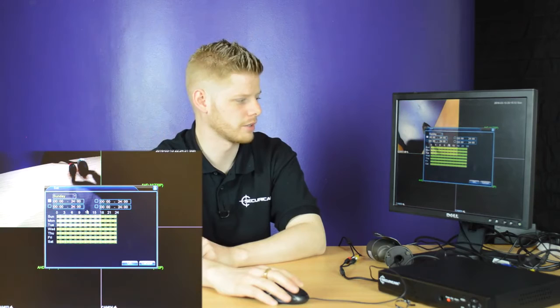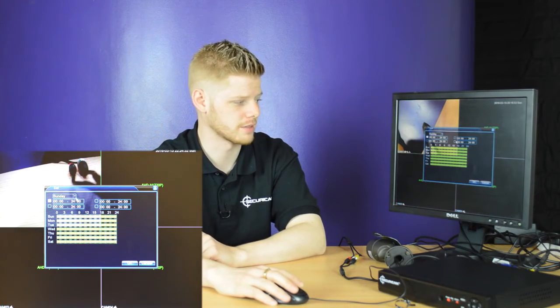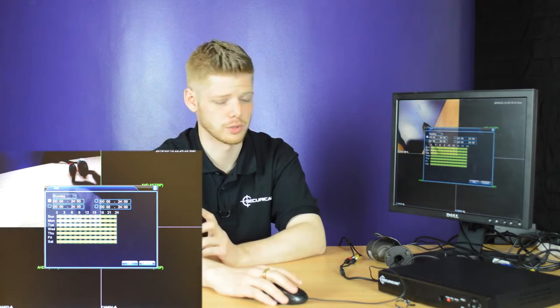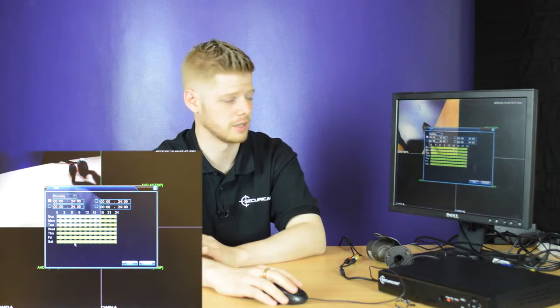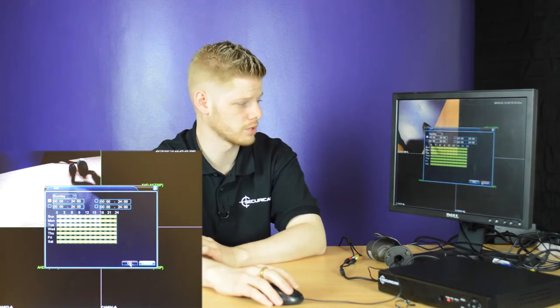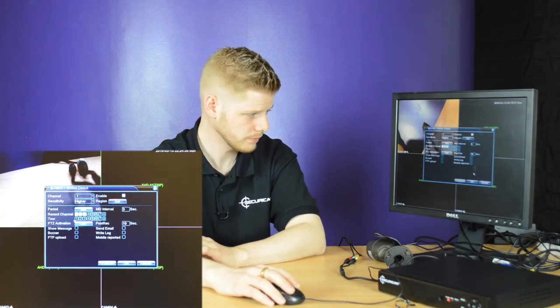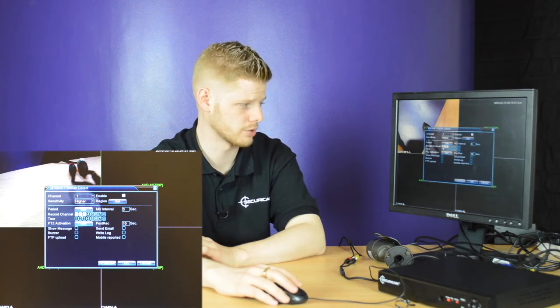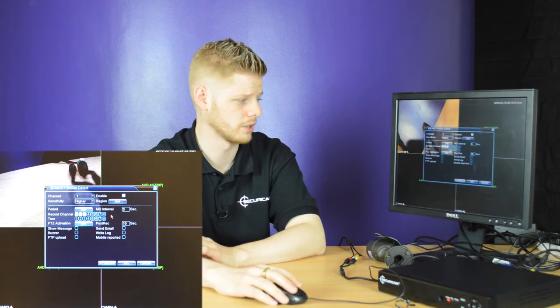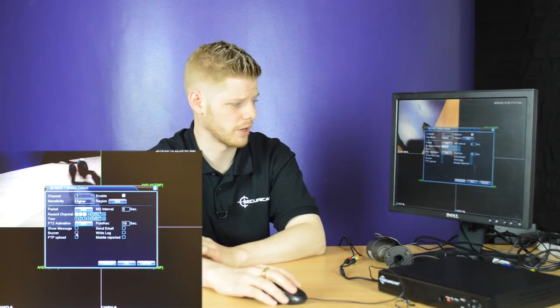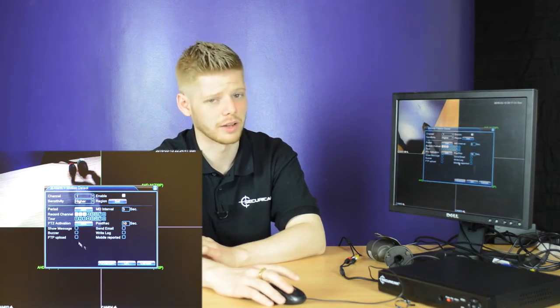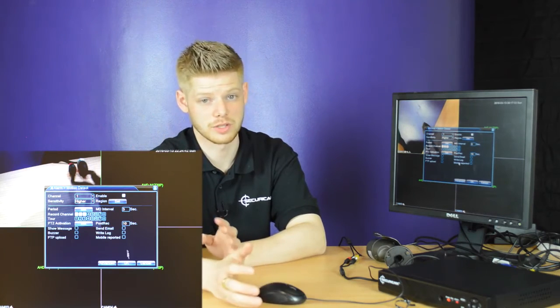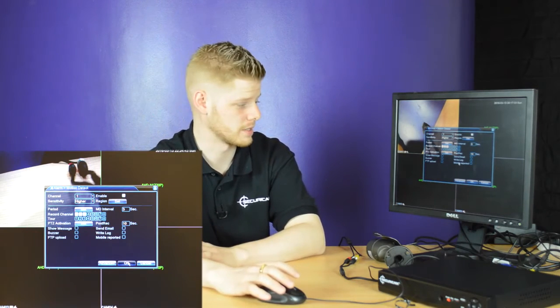Once you've selected what you need, right-click out of the screen. You can select a period for a time and date for which you want the motion detection to be used. You can also select your recording channels, and here you have certain options for how you want to be notified that the motion detection has been activated.